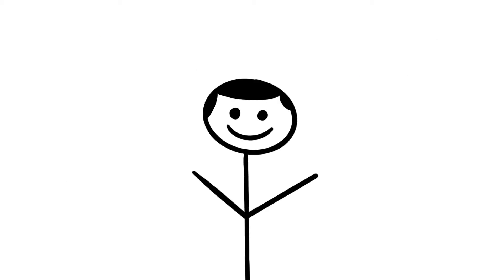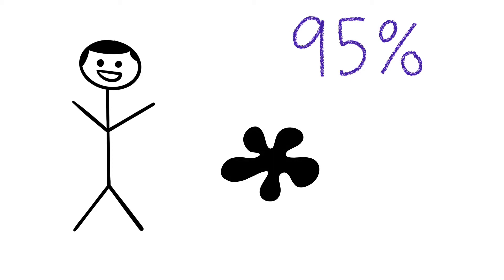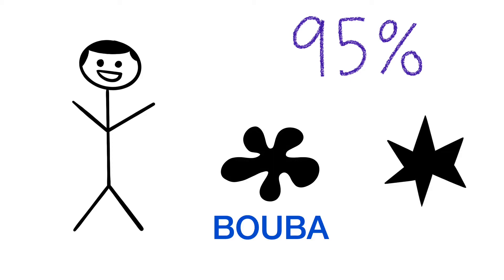There have been a number of studies that have looked at this effect. But the most major study was one in 2001 by Ramachandran and Hubbard. In this study, they showed that 95% of both English and Tamil speakers associate this shape with booba and this shape with kiki without being prompted.